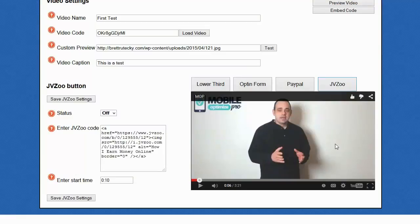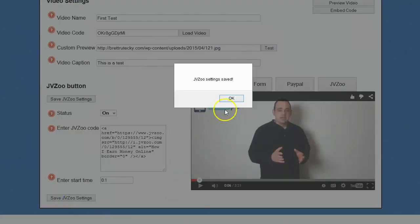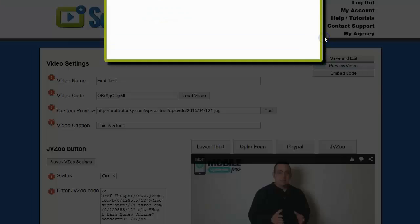The final option and the final thing that you can put inside of these videos is going to be a JVZoo buy now button. This is going to be killer for anybody that's selling a digital product. JVZoo is the hottest affiliate network in existence right now, and being able to sell your JVZoo products right inside of the newsfeed or inside of your fan page is going to be a massive benefit. In order to use JVZoo, all you have to do is change its status to on, enter your JVZoo buy button code that you get from JVZoo, select the start time where you want your JVZoo button to show, and click on Save JVZoo Settings.